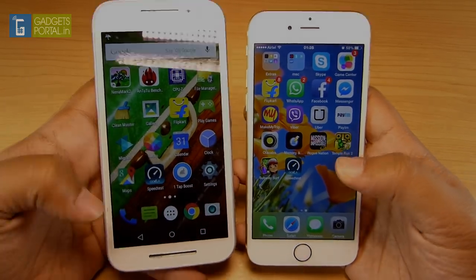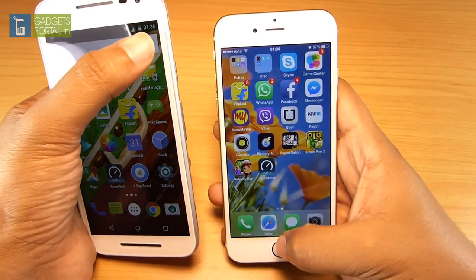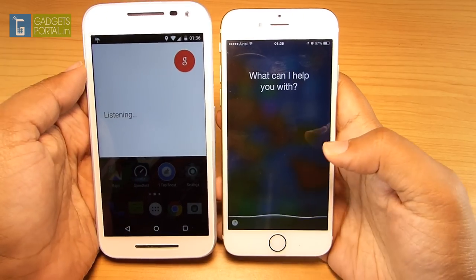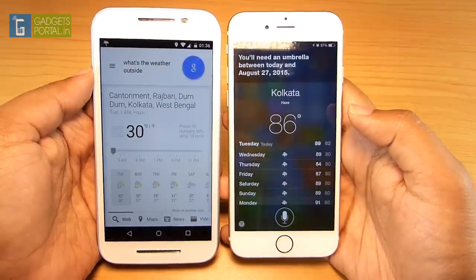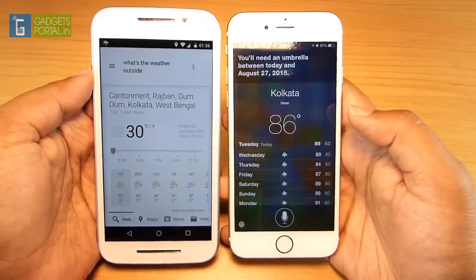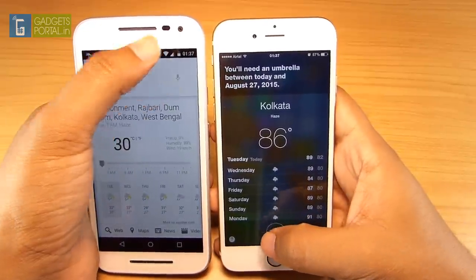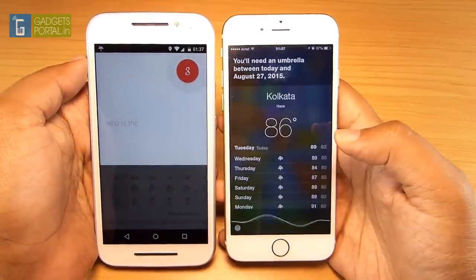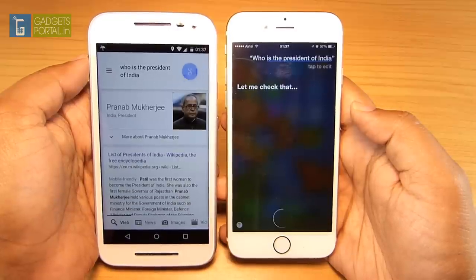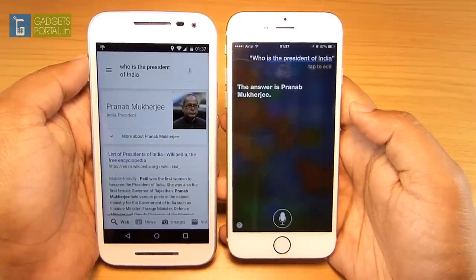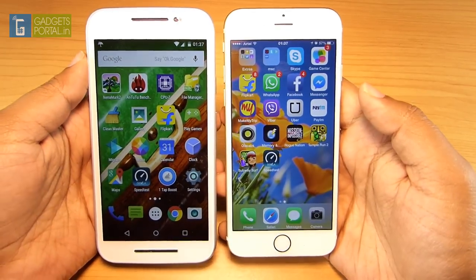Last but not least, comparing Siri on the iPhone 6 versus Google Now on the Moto G3. Asking 'What's the weather outside?' — Google Now started slightly faster, roughly a draw. Asking 'Who is the president of India?' — Google Now was blazing fast while Siri was still checking. Overall, Google Now beats Siri by a wide margin.